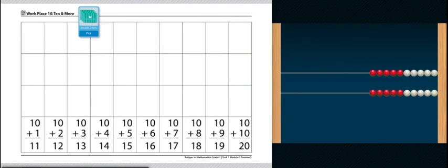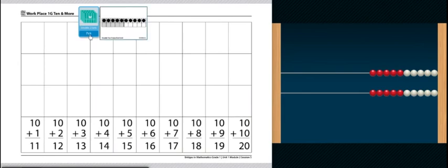First, mix up your 10 frame cards and put them in a pile face down. Then you're going to draw the top card.